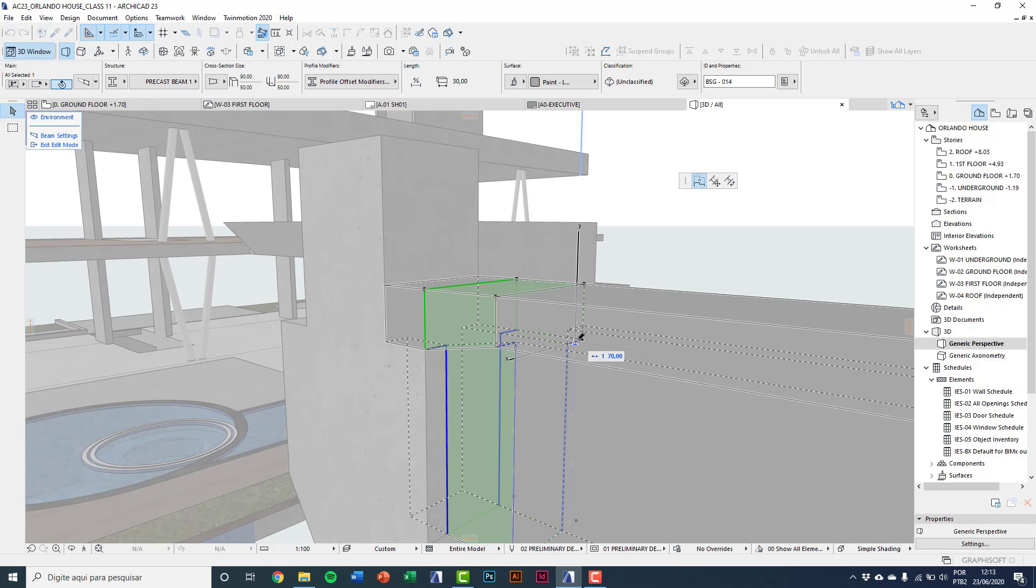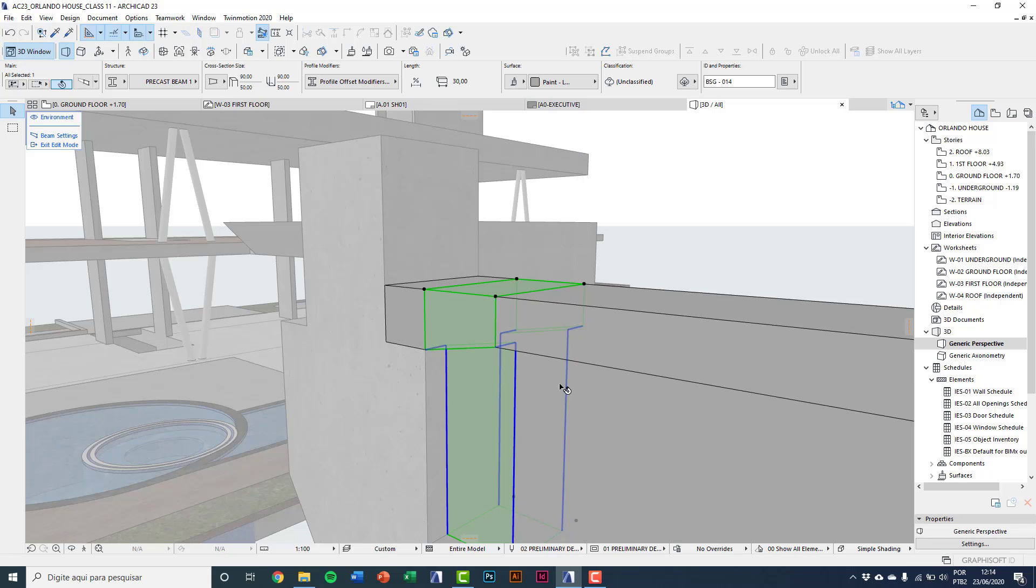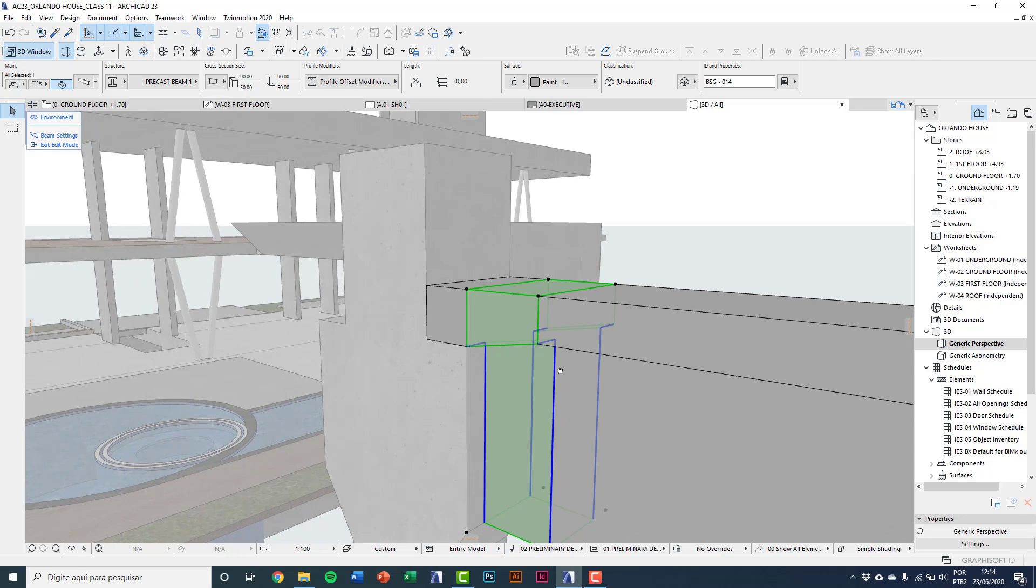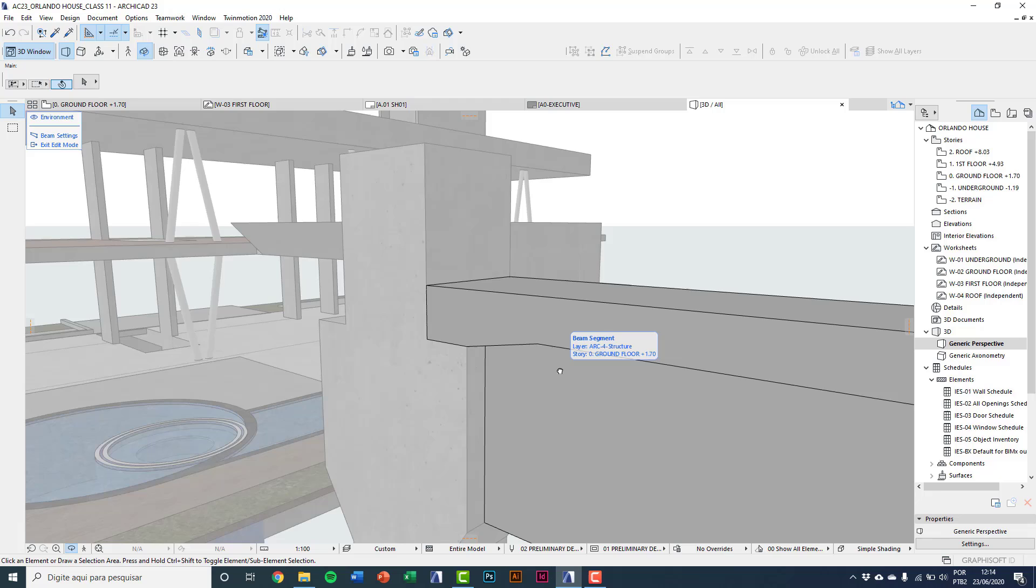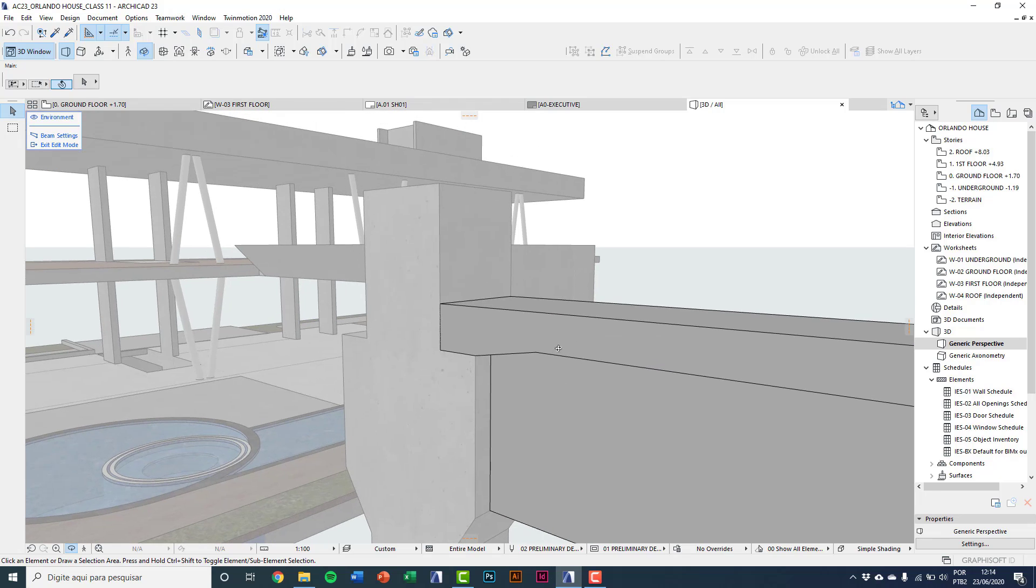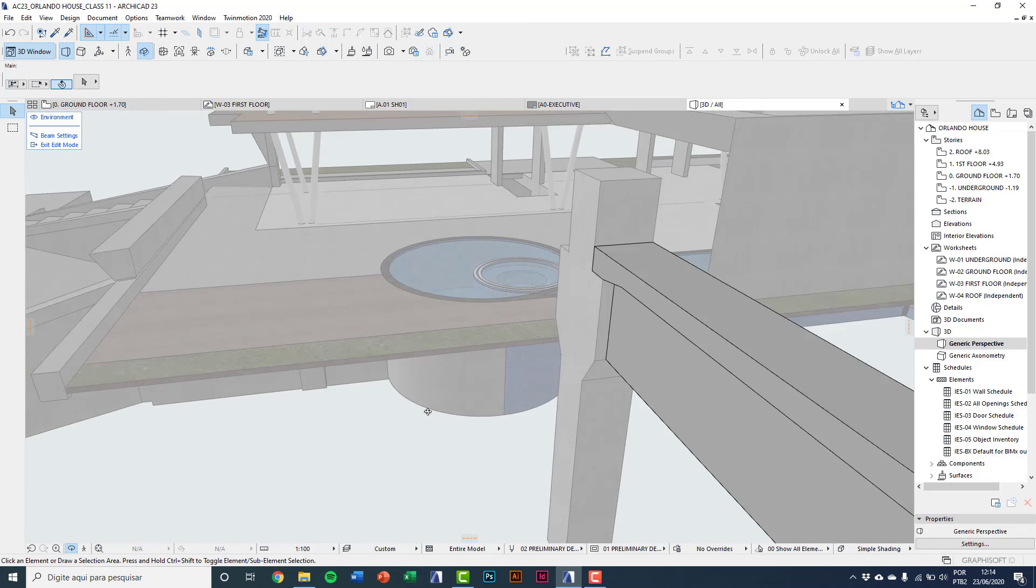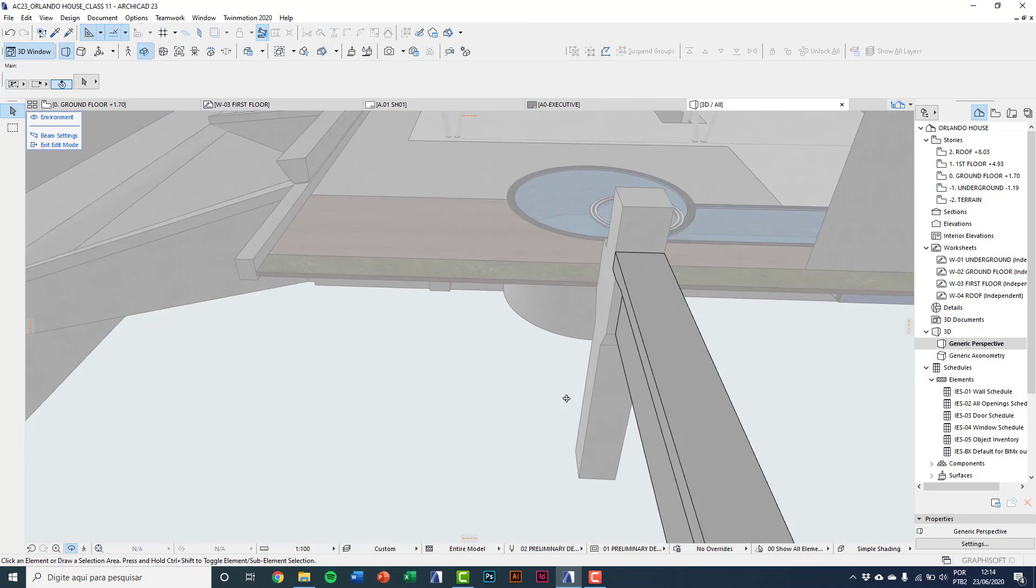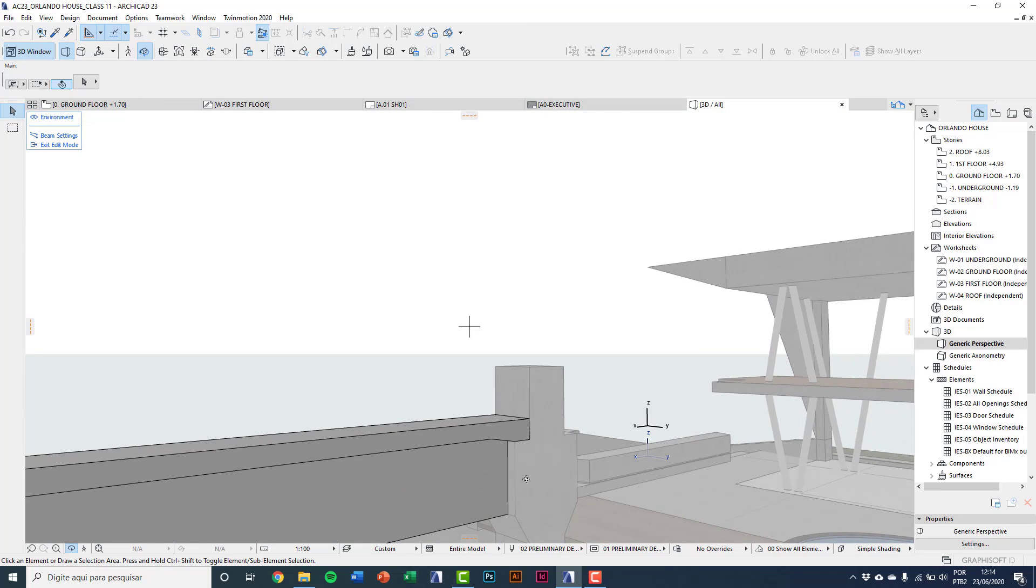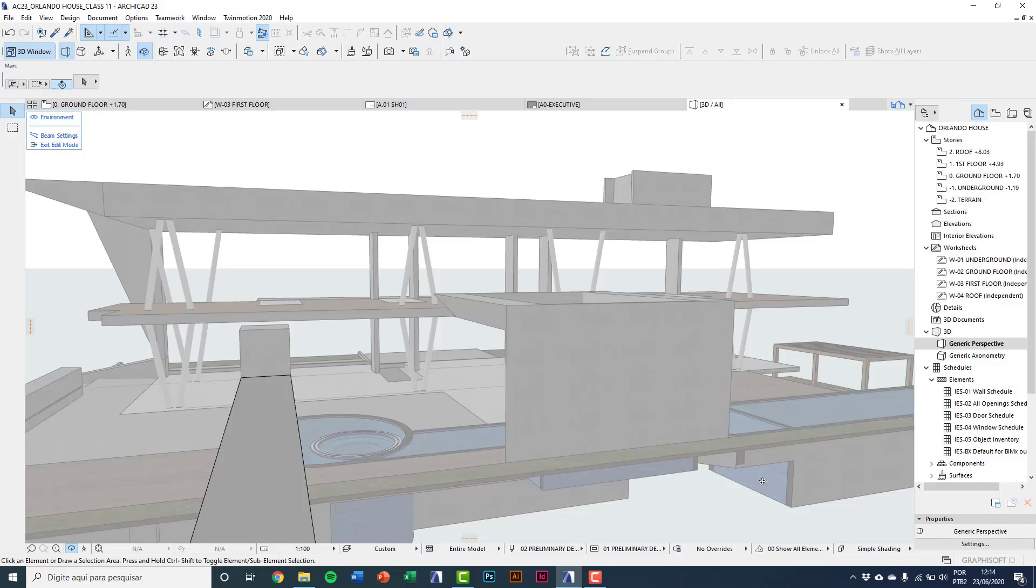I'll do the same on the other side. And so you can see that it is a versatile element, a great enhancement on ArchiCAD 23 to do structures of variable sections.